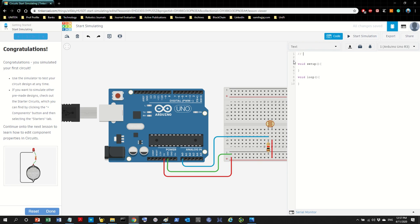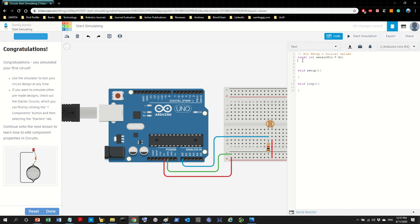First things first: we need to do pin setup as well as initial values. The output is going to go to A0, so we declare: const int sensorPin = 0; — don't forget the semicolon. For the initial values: double sensorValue = 0; — it's a double because sensor values are not integers.